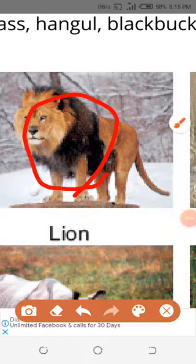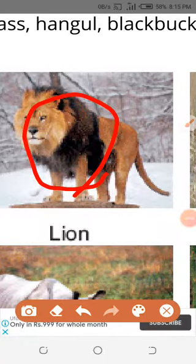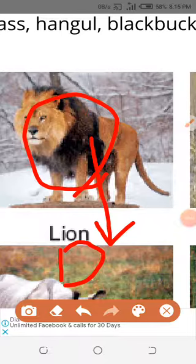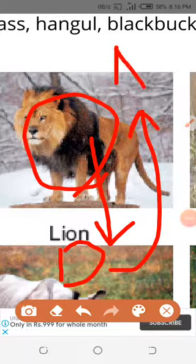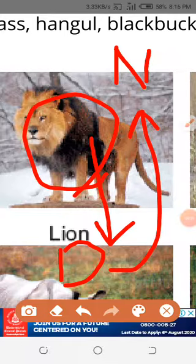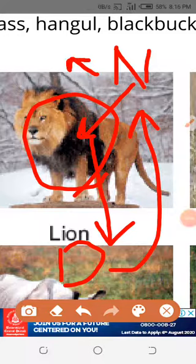If this lion dies, death of animals and plants will take place. They consist of protein, and protein consists of nitrogen. The nitrogen which is present in this lion, in the form of protein — when it dies, it changes into nitrate by the decomposition process, by bacteria and fungi. They will change the protein of the lion into nitrate.